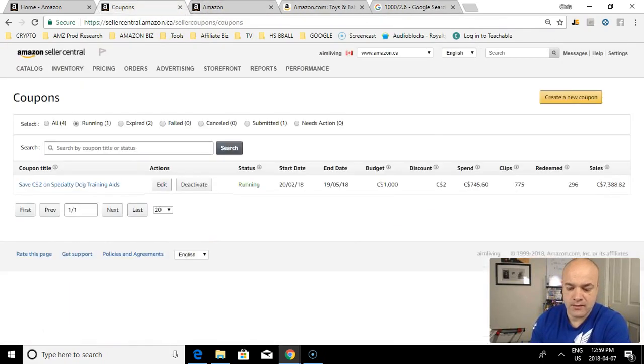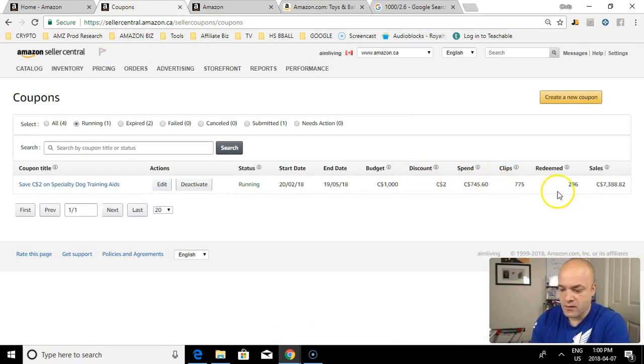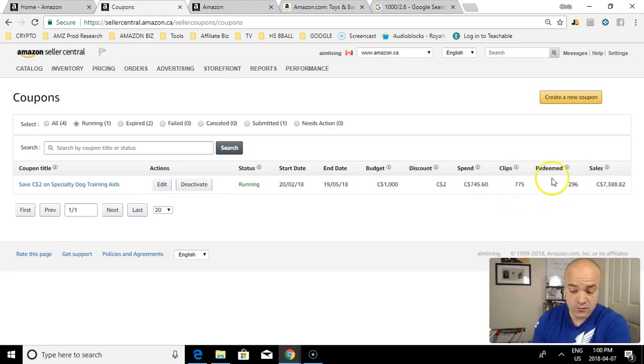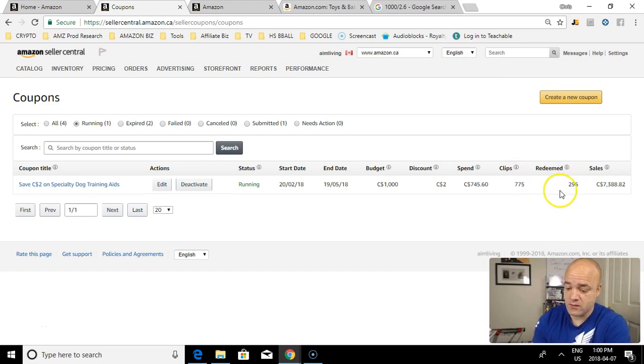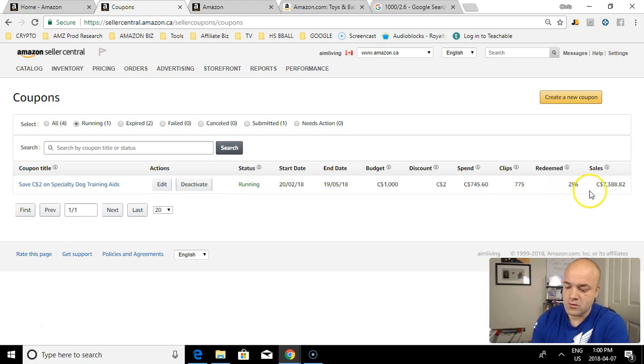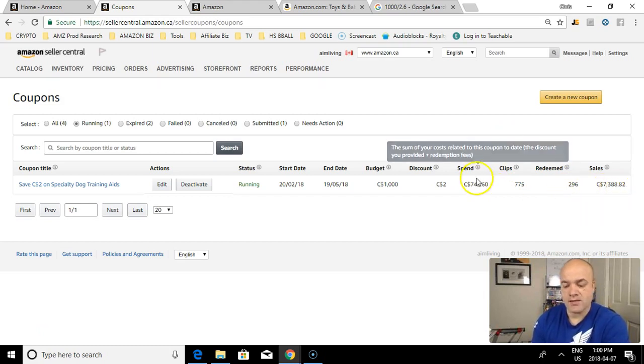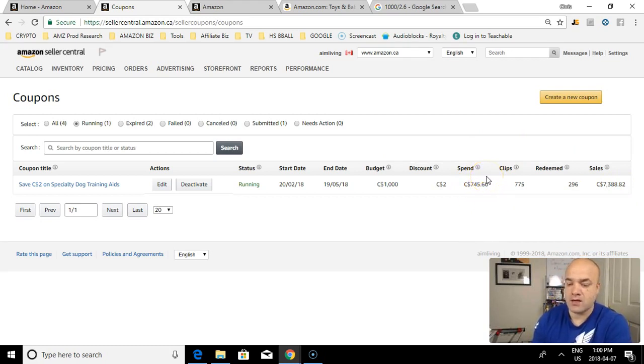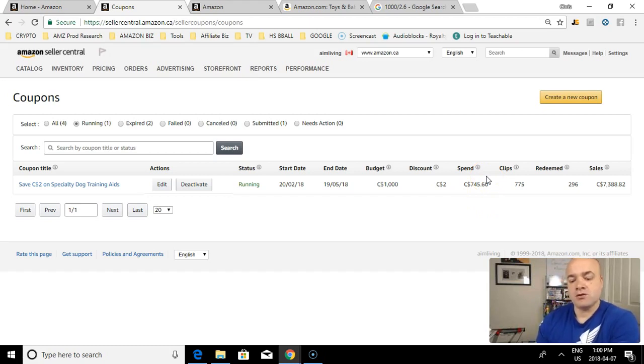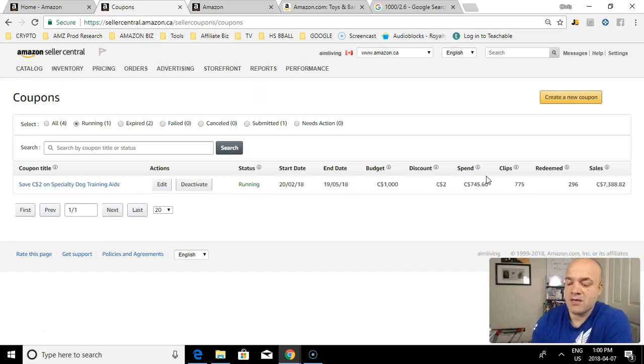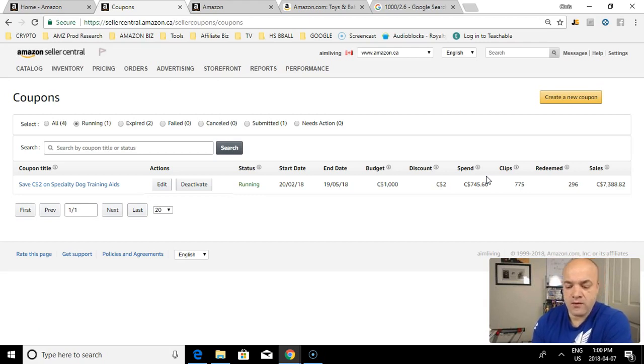I currently have 296 sales. Really good conversion, almost 50% conversion, maybe 40% conversion. 775 times my coupon was clipped, 296 times it was redeemed for a total of $7,388 in sales. Cost of advertising was $745, so 10% A-CoS is awesome. My margin on my dog category is 50%, so I'm still making 40 points on these coupons, so a very lucrative way of advertising your product.